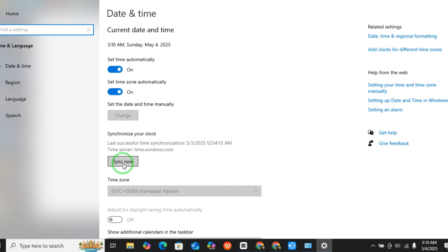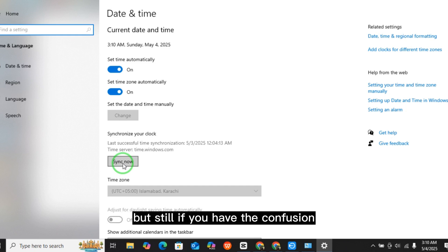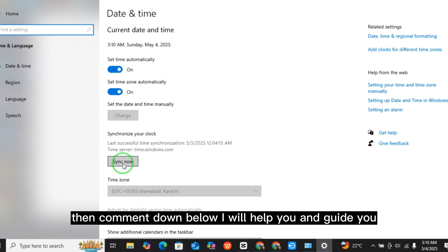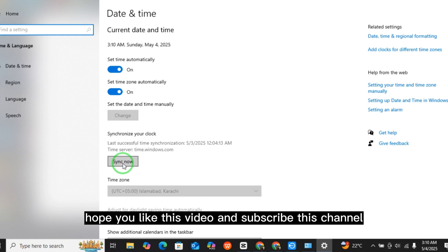If you still have confusion or still have the problem, comment down below and I will help and guide you. Hope you liked this video — please subscribe to this channel.